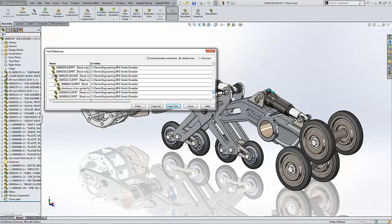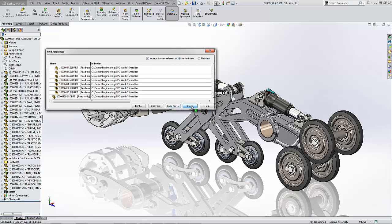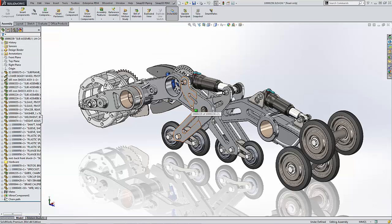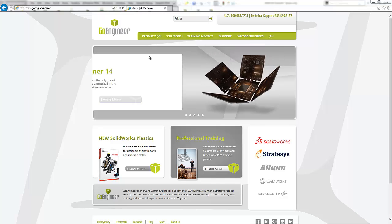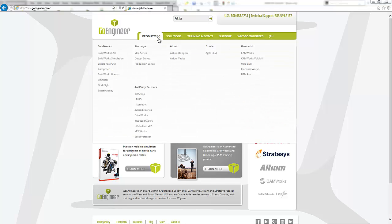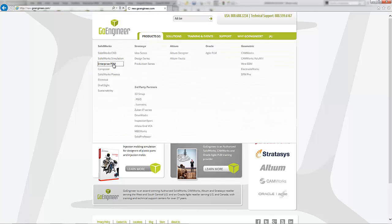File management is just one of the many solutions that SOLIDWORKS Enterprise PDM offers. Check out more of these solutions here on GoEngineers Enterprise PDM product page.